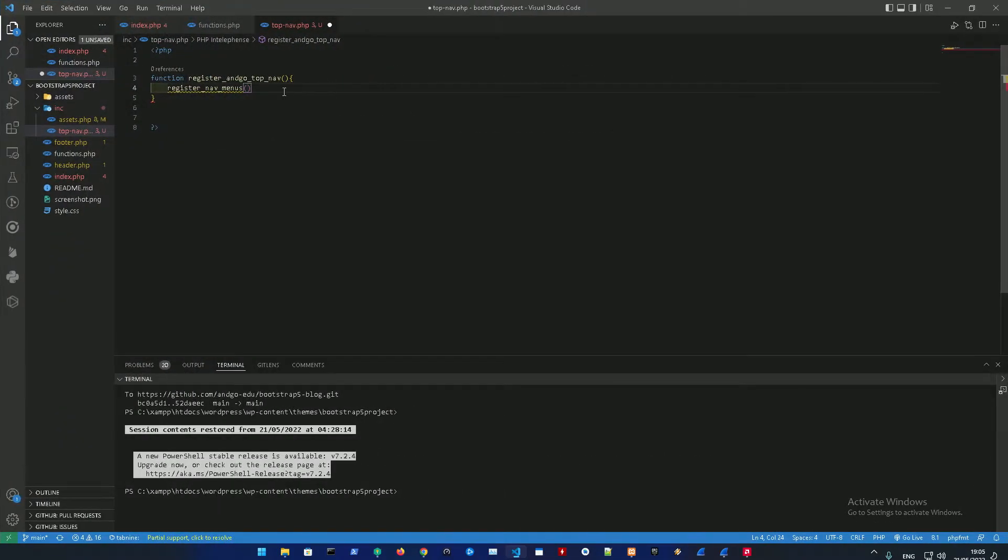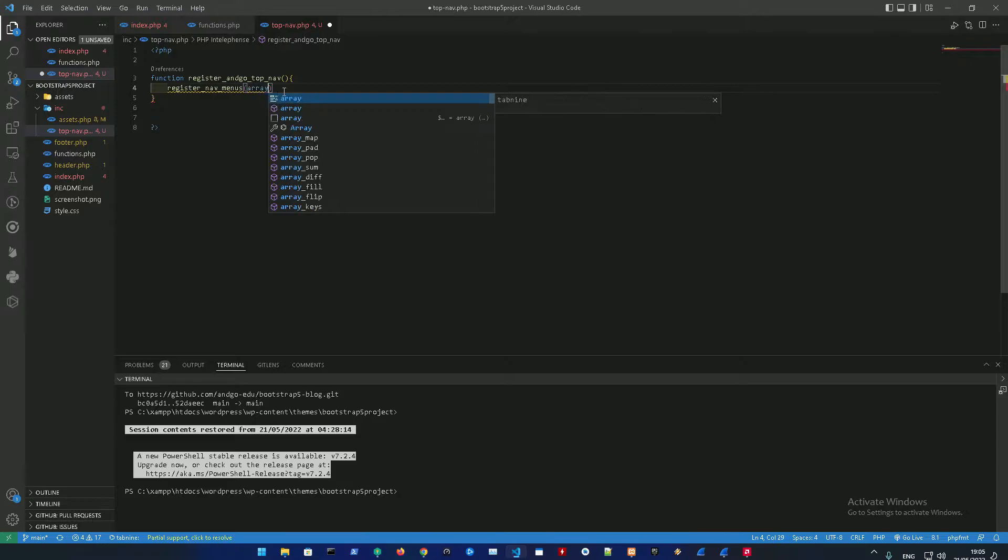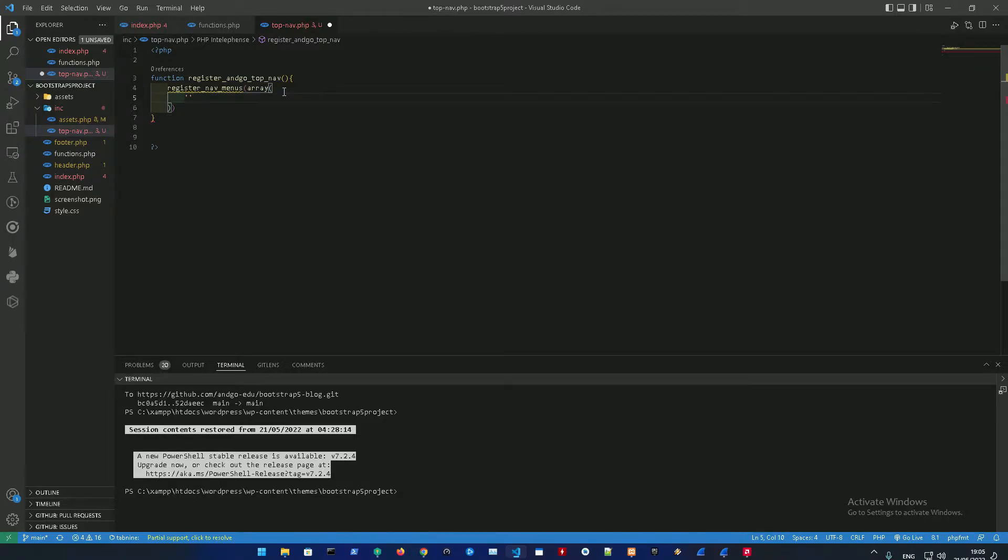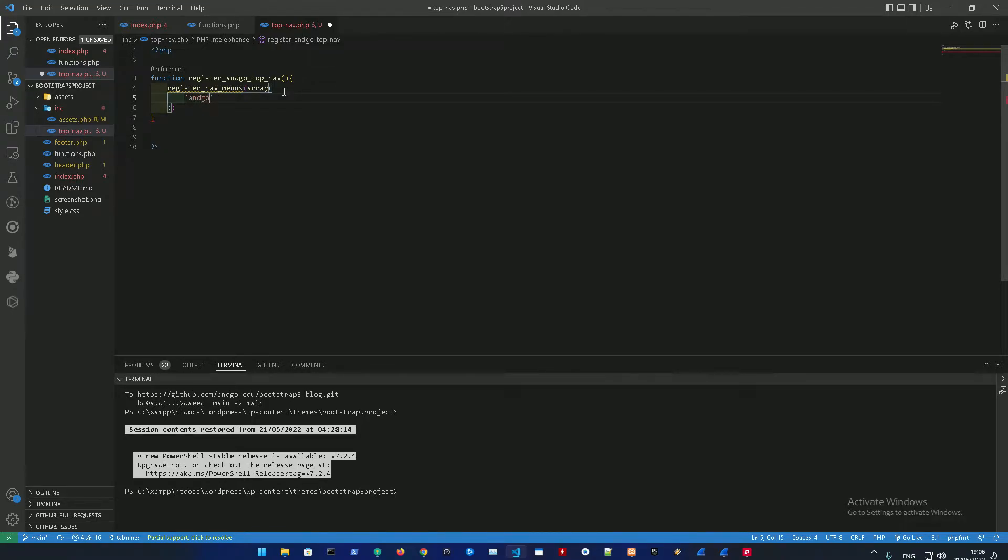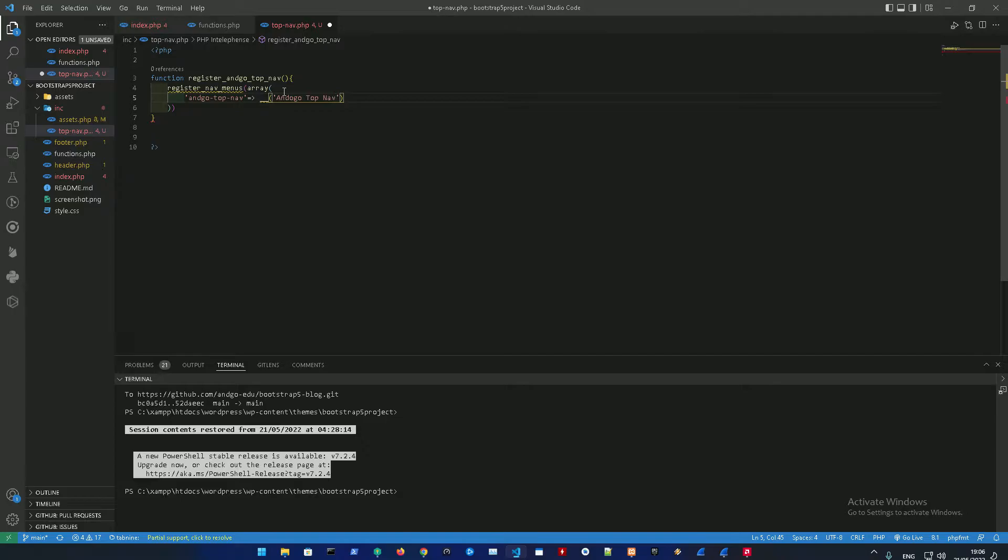Inside that we're going to do an array, and in here we're going to add the nav ID in the function, so it's going to be angle_top_nav, and then we're going to add the name, so angle top nav.